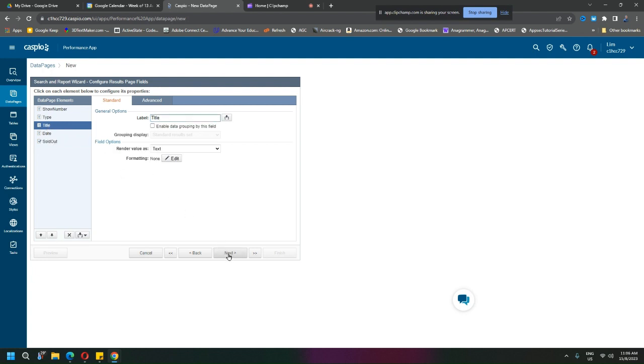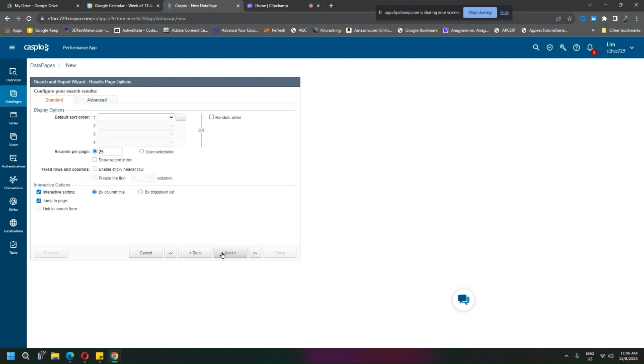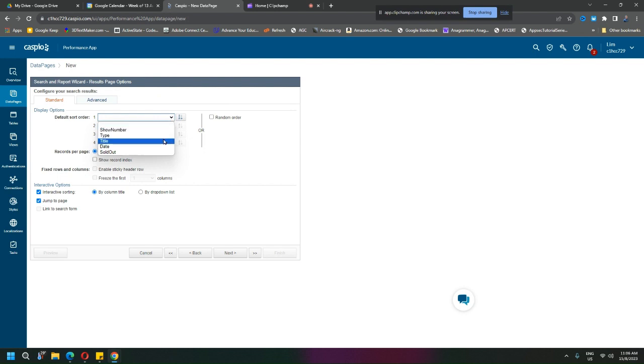And the order? Maybe the default order will be the title. Records per page? Okay, 25, that looks good. And next.